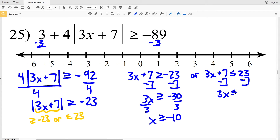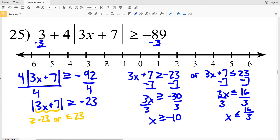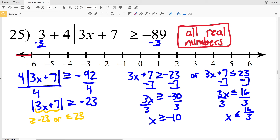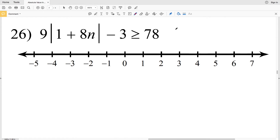Subtracting 7 from the other inequality I'll get that 3x is less than or equal to 16, then dividing both sides by 3 I get that x is less than or equal to 16 thirds. However, if x is greater than or equal to negative 10 I shade everything to the right, and if x is less than or equal to 16 thirds (which is 5 and 1 third) I shade everything to the left. I wind up shading the entire number line, so my solution for number 25 is all real numbers — no matter what value I plug in for x, 3 plus 4 times the absolute value of 3x plus 7 is always going to be greater than or equal to negative 89.